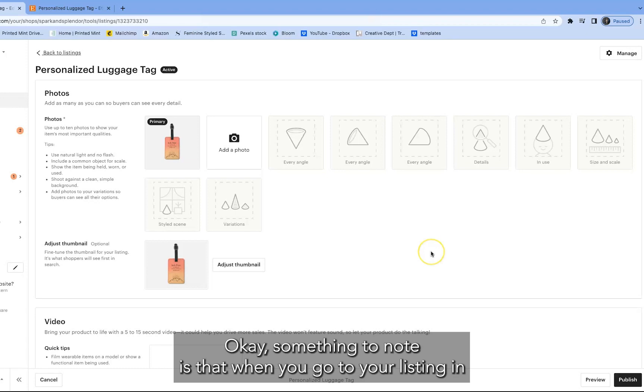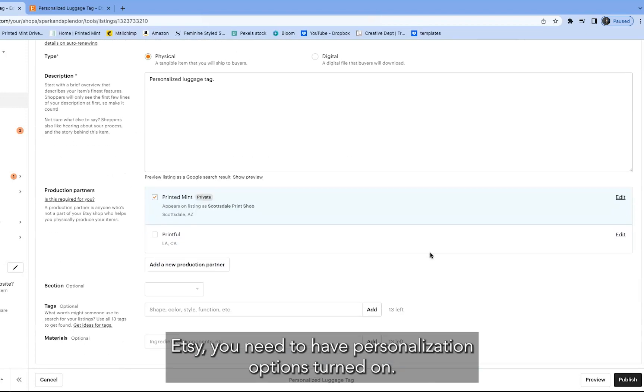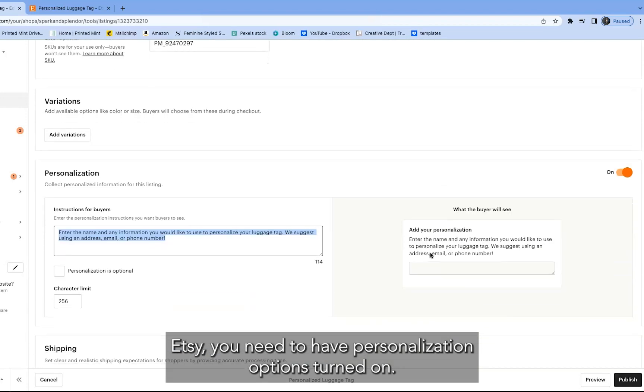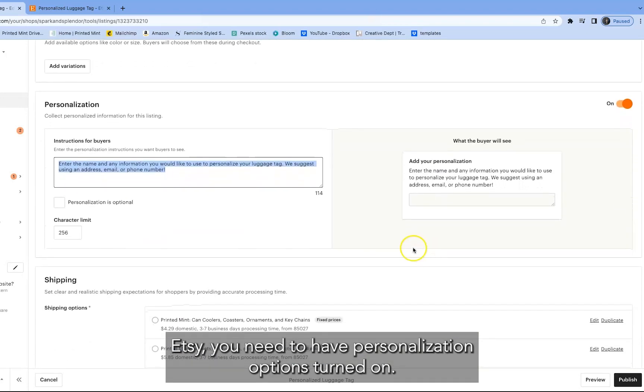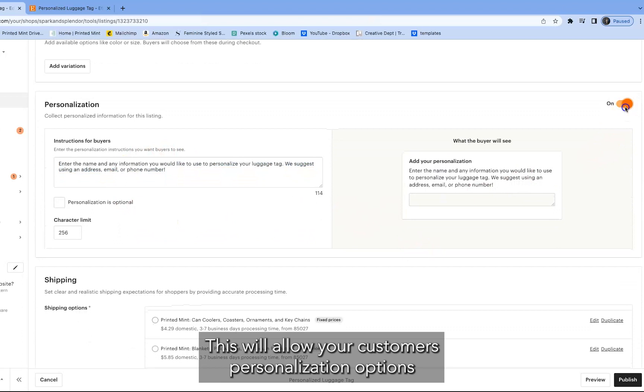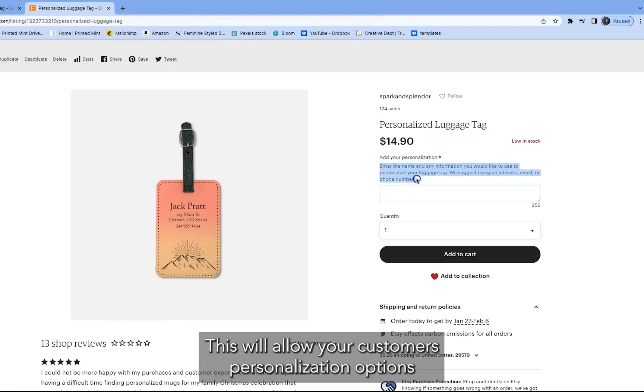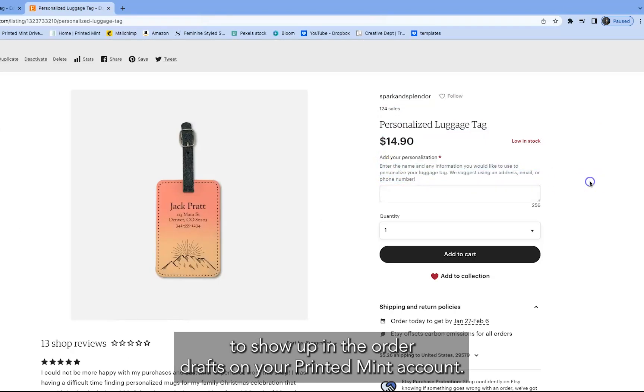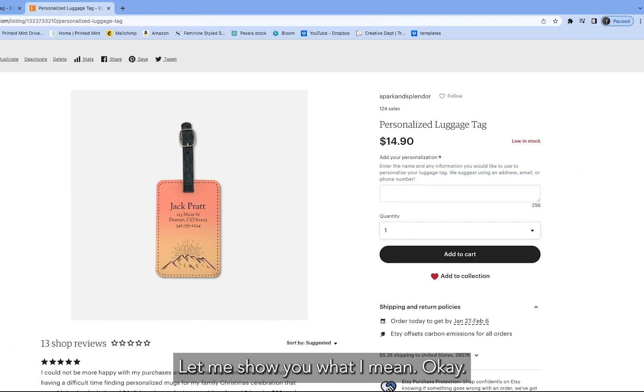Okay, something to note is that when you go to your listing in Etsy, you need to have personalization options turned on. This will allow your customers' personalization options to show up in the order drafts on your PrintedMint account. Let me show you what I mean.